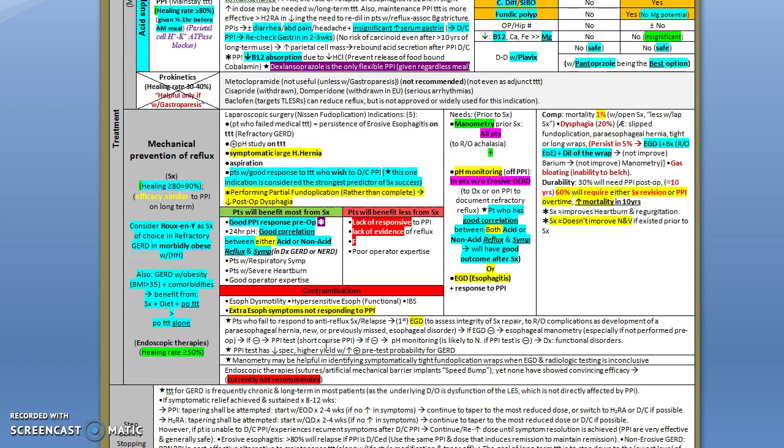Basically, currently there is no recommendation regarding the endoscopic therapies, either suturing or artificial mechanical barrier or speed bump or whatever.